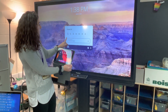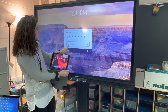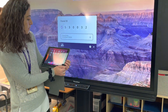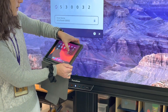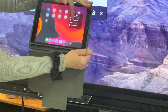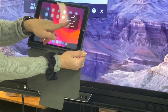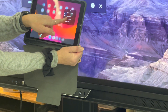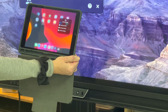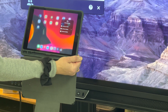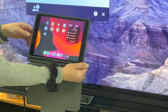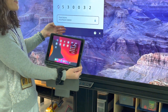The panel number is 530032, so we're going to look for that number on our iPad. I found it, so I'm going to tap it and wait. It's checked, but nothing's happened.